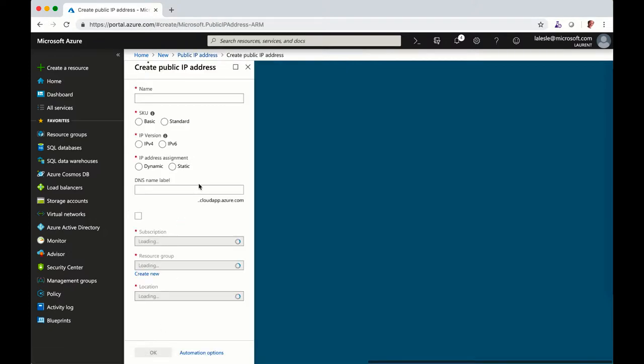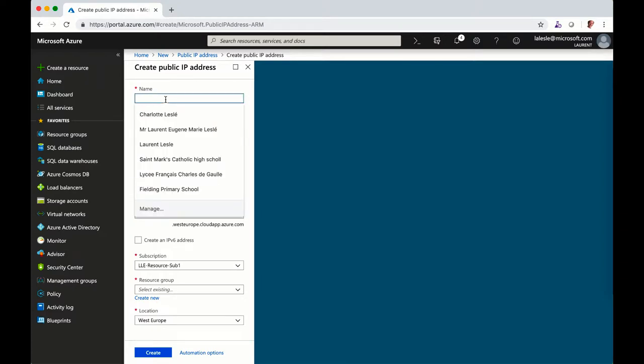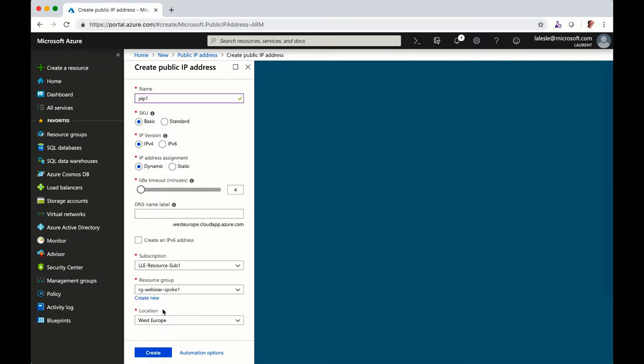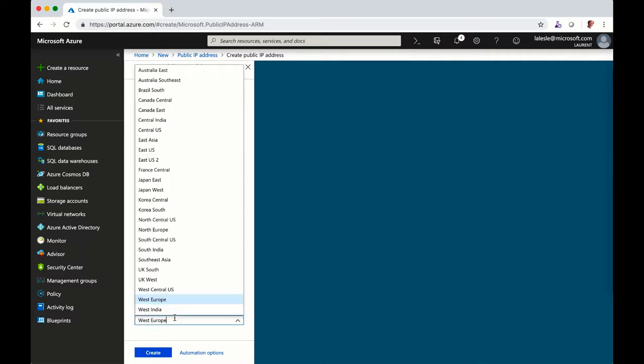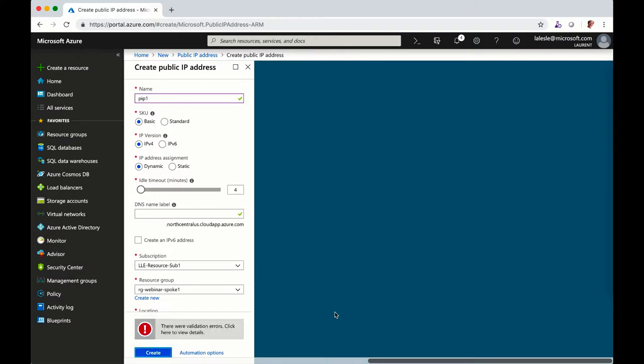I'm going to give it a name, so PIP for public IP address, and I'm going to select the resource group. So if I want to create in resource group number one, regardless of the location, and I click on create, I should have a deny.